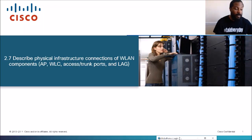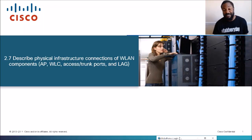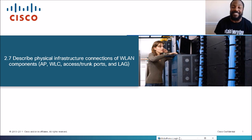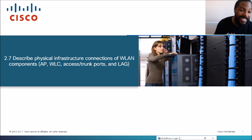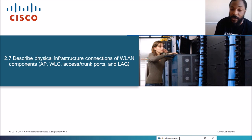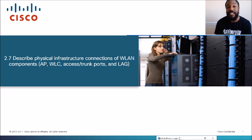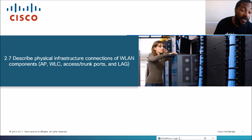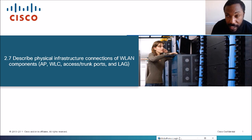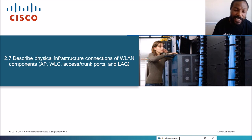You are now tuned into the network. This is the YouTube channel that takes complex networking topics and dumbs them down to simpler language. Today's topic is describing physical infrastructure connections of WLAN or Wireless Local Area Network components. Those components include APs or access points, WLC wireless LAN controllers, access and trunk ports, and LAG which is a link aggregation group.